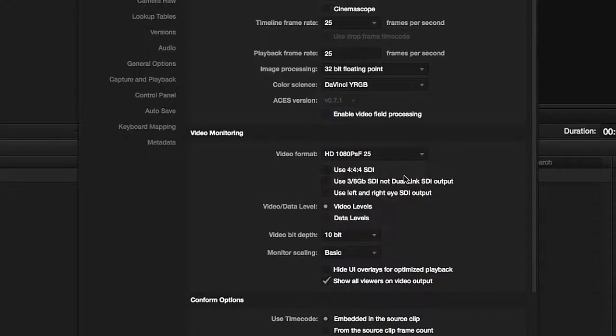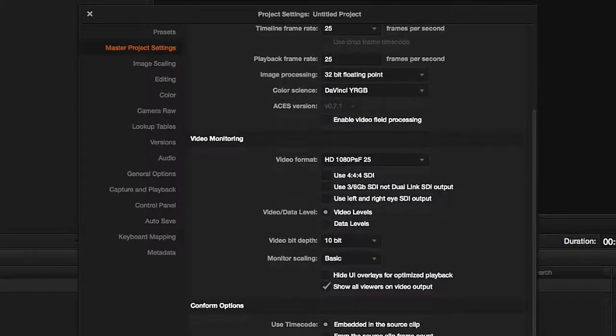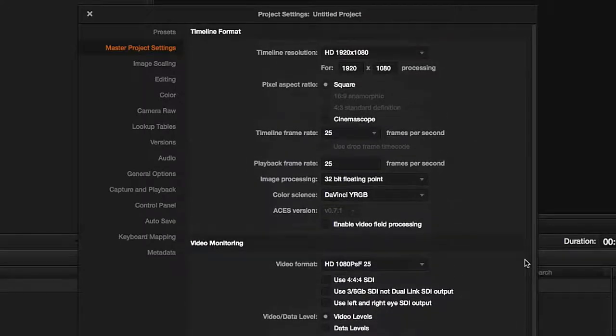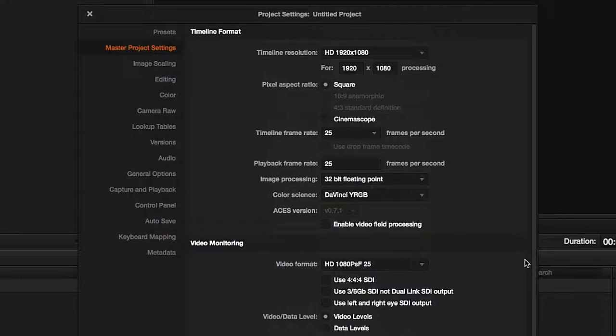Just as a reminder, the fact that we've set our project in Full HD format and we'll be monitoring it in Full HD as well does not mean we won't be able to work with a higher resolution material.